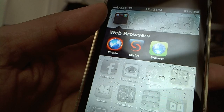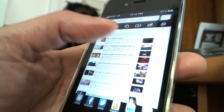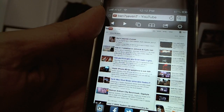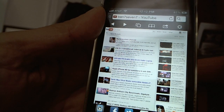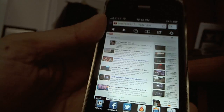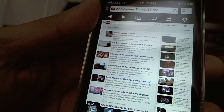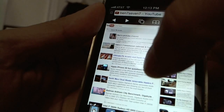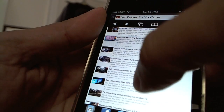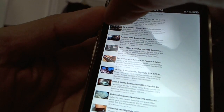First let me start by giving you a quick look at Skyfire. I open Skyfire and I already had my YouTube channel open. This is the desktop version of YouTube and I will open up one of my videos just to demonstrate how it works. Let me open up the Dell video.